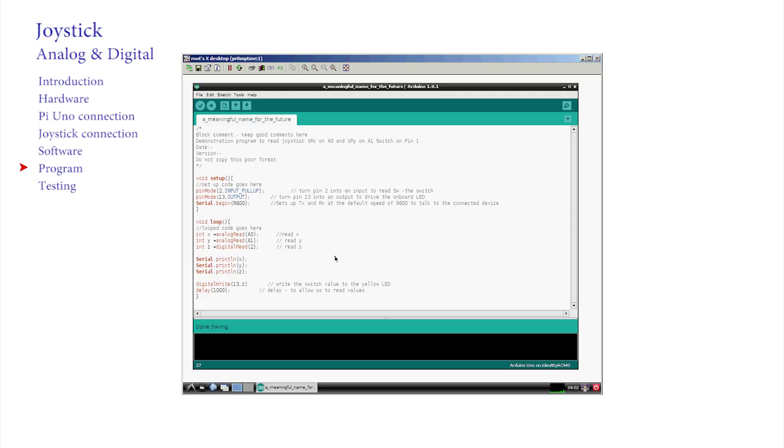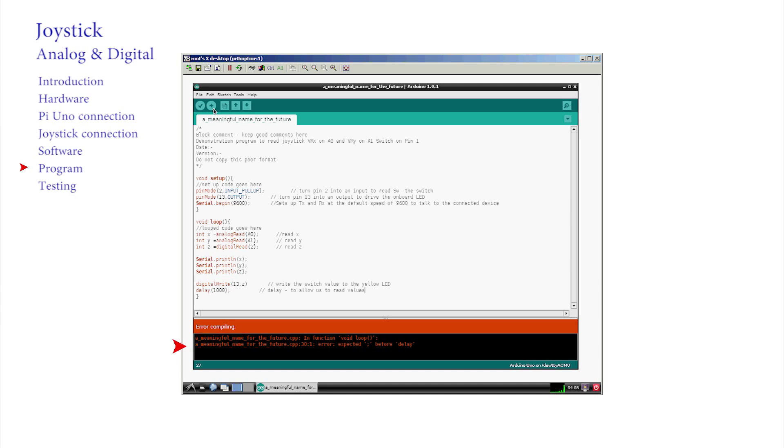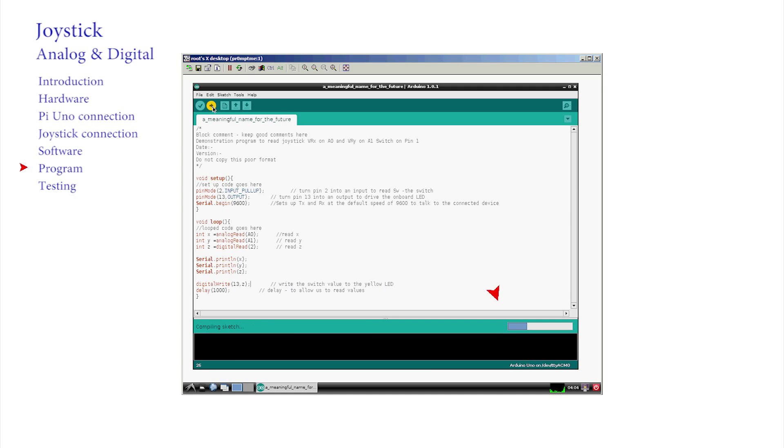Switch on the power to the Pi. If there's no large bang or smoke, compile and upload by pressing the upload key. Check for errors in this pane. Watch the progress in the progress bar and watch the LEDs flash as the Pi and the UNO talk, transferring the code.